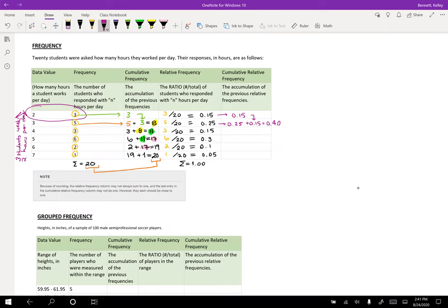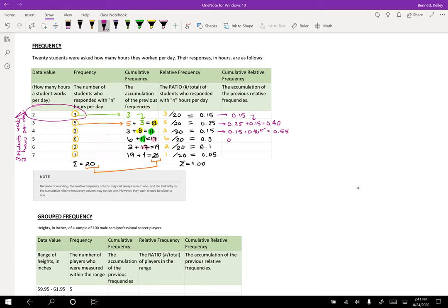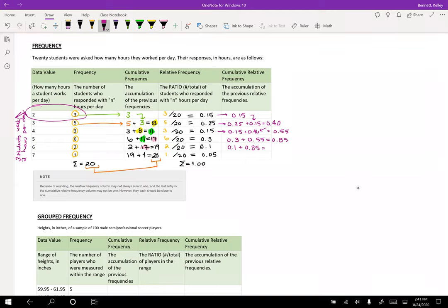So 40% or 0.4 of respondents said that they worked three hours or less. And now I'm going to do the same thing again. I'm going to bring over my 0.15 and I'm going to bring down my 0.40 and I'm going to get 0.55. And I'm just going to repeat that process. So 0.3 plus 0.55, that gives me 0.85. Then I get 0.1 plus 0.85.